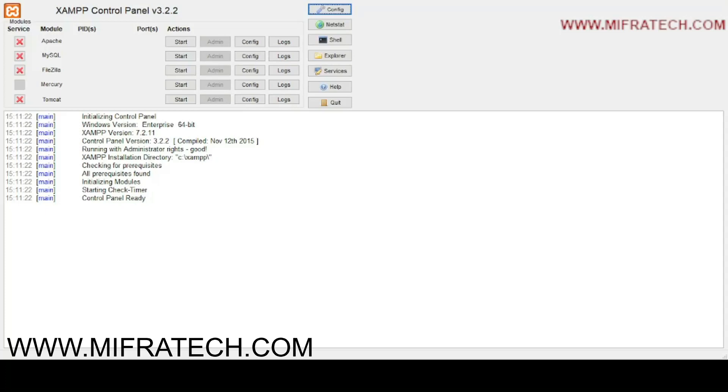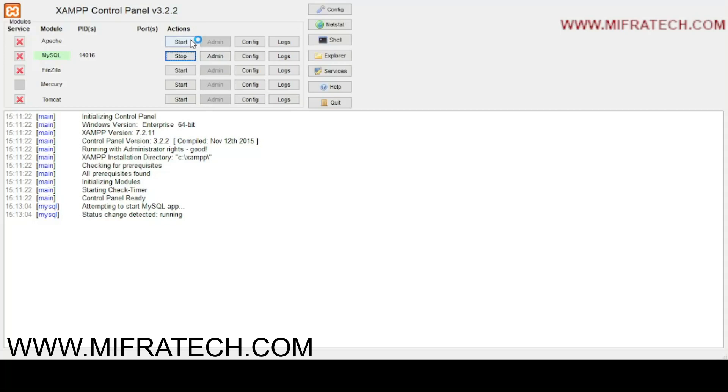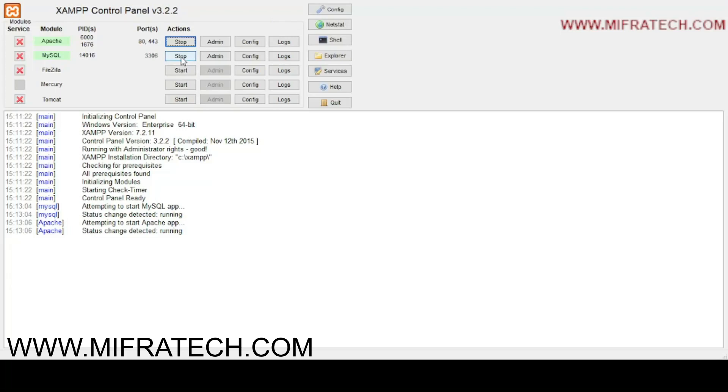Here for this project, we have to create a database. So I will use MySQL. Here you can see a start button and Apache. For creating a database, the administration page we want. So here MySQL, the admin, you have to click here, the admin button.